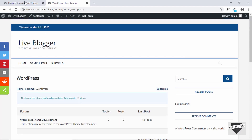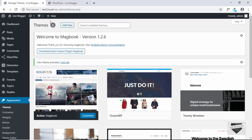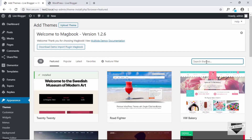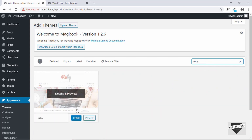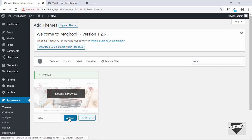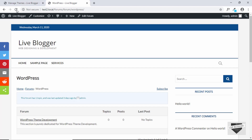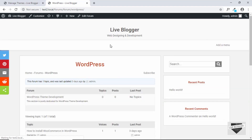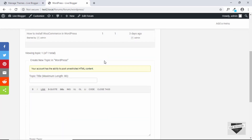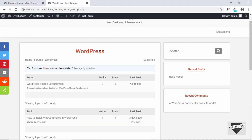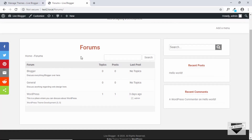Let me show you another theme. Click on Add New, and there's a minimalistic theme called Ruby. Let me just install it and then click on Activate. Now let's refresh our forum — this is how the forum looks. We can see that the theme of our website greatly influences how our forum looks. Let's click on Forums, and this is how the main page of our forum looks.